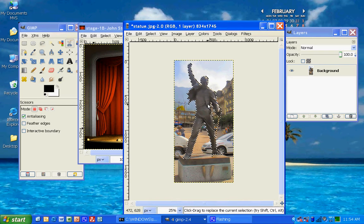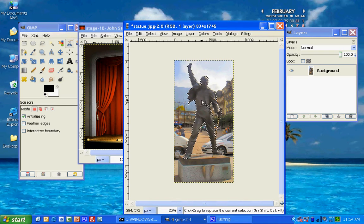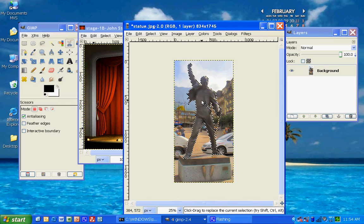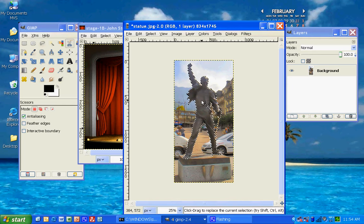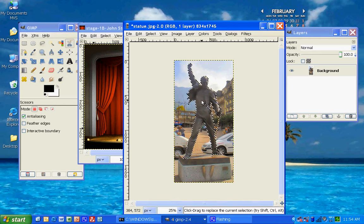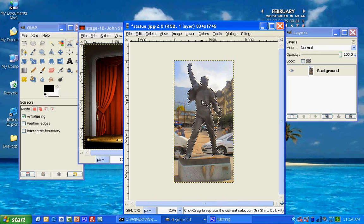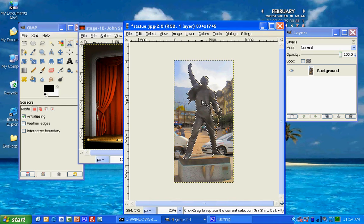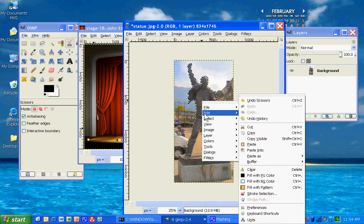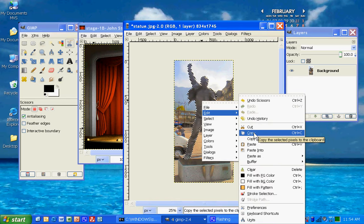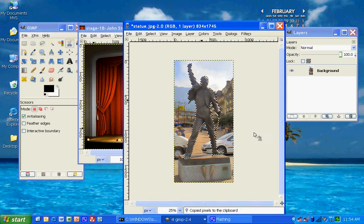All right, so you've got the marching ants around Freddy Mercury. He's ready to go. So we're going to, and again, be very careful because I'm afraid if you select someplace outside of this, you might deselect it, and you don't want to do that. So you're going to right-click on him, edit and copy. Control-C does the same thing.